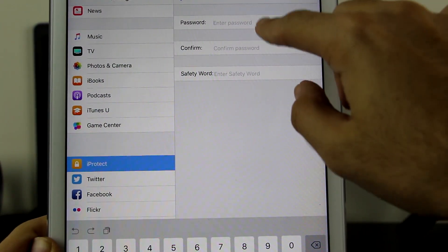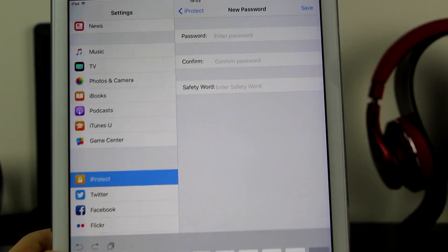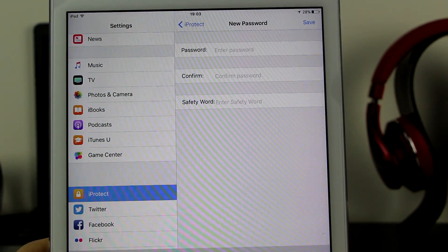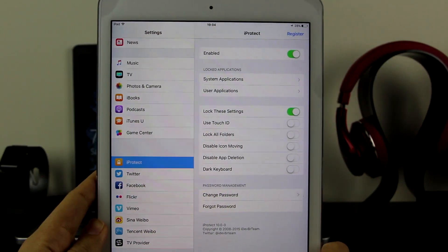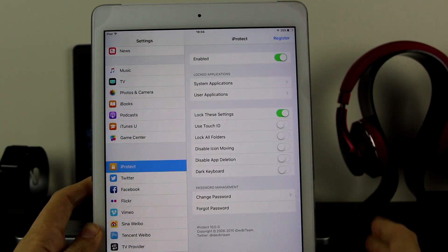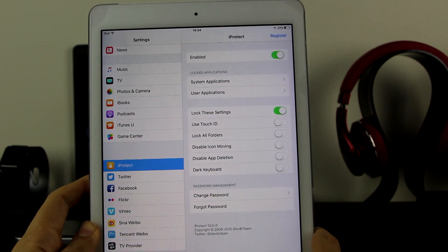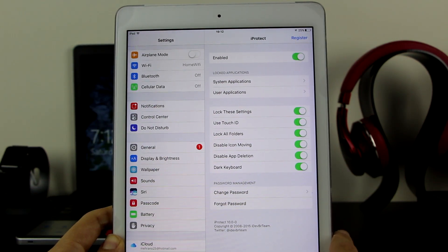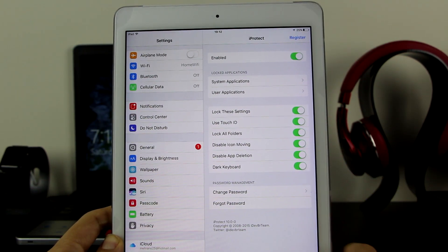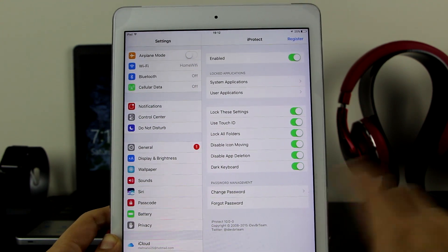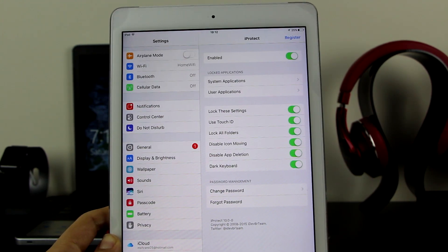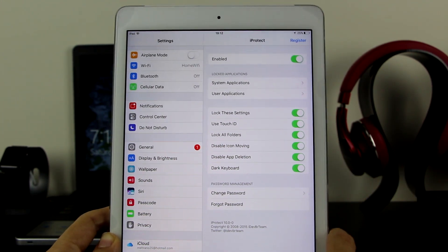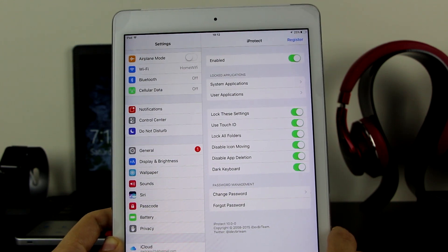You can go ahead and set a password, confirm it, and set a safety word — so if you forget the password, you'll have a hint to help you remember. I've gone ahead and set a password. Note that this is the iPad Air first generation, so it doesn't have Touch ID, but if your device has Touch ID you can use that as well. You can also lock all folders, disable icon moving — meaning no one can move icons without iProtect's permission — disable app deletion, and enable a dark keyboard.